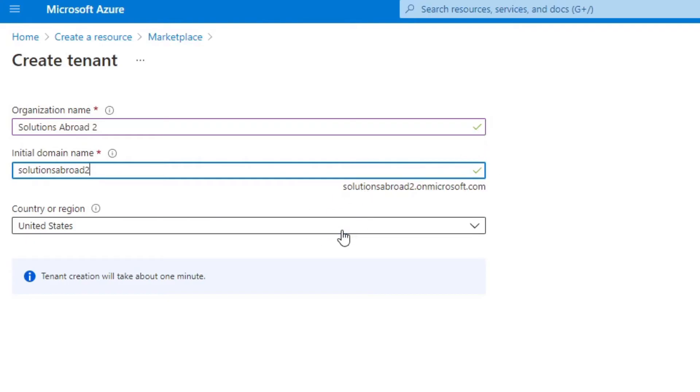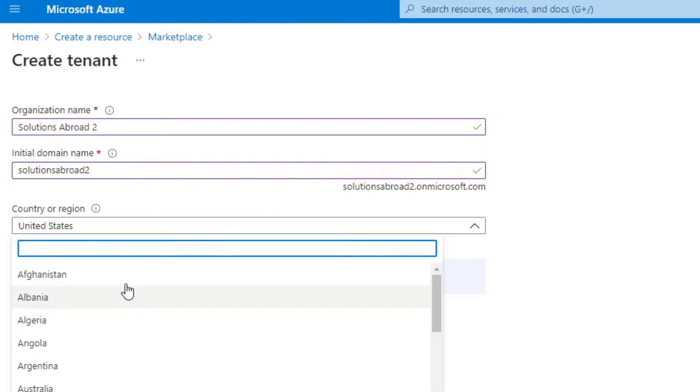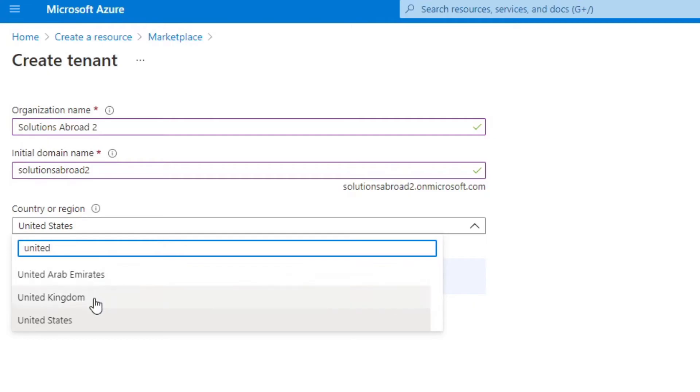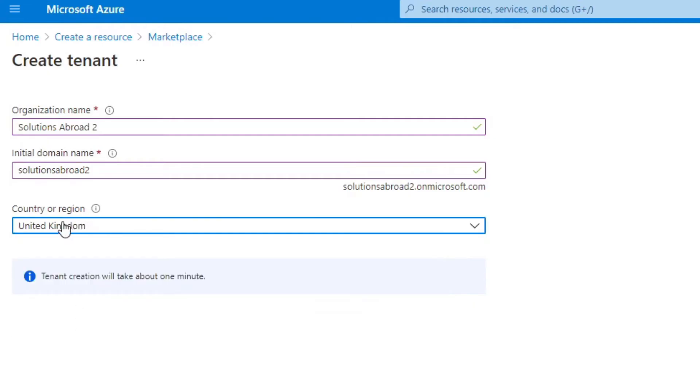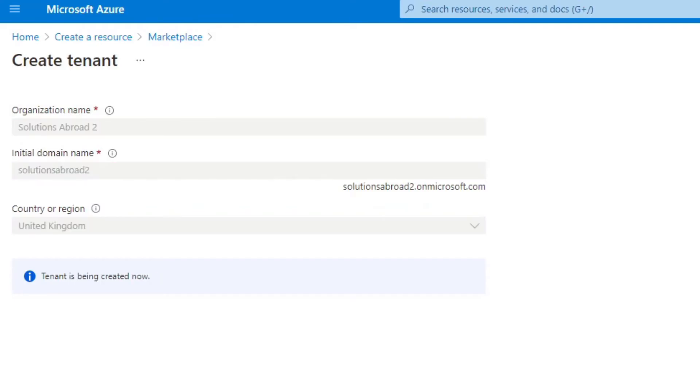So if that's all good, we'll change it just to the UK, the country. And let's hit create. So it will take a minute or two. So I will cut that bit out and then I'll show you how it looks like after.